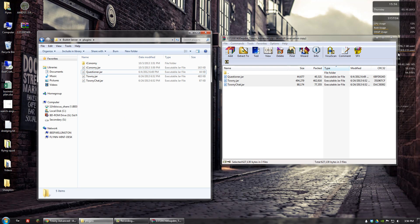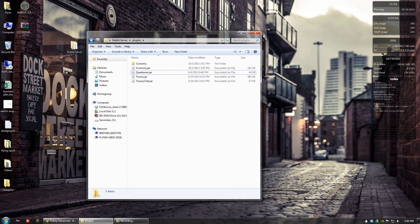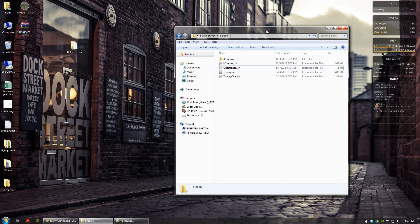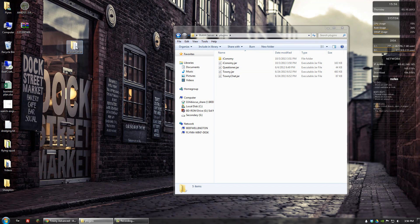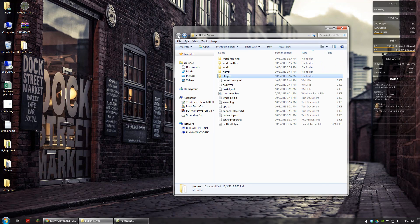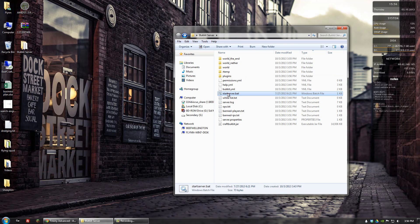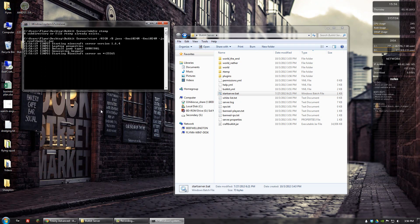And there we go — those are the files that Towny needs to run. So what we can do now is go back and start our server.